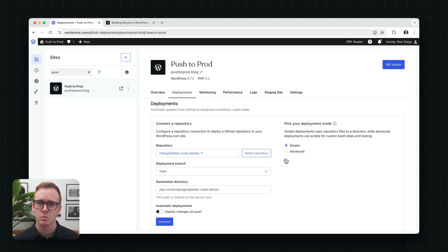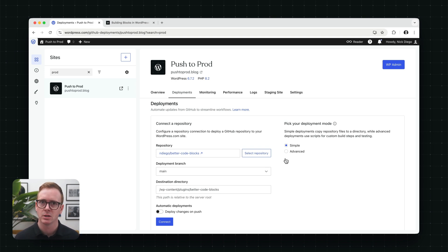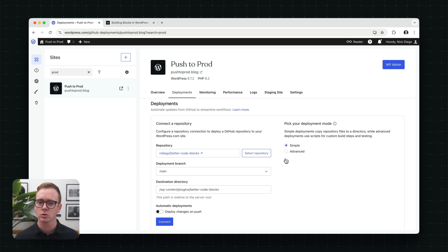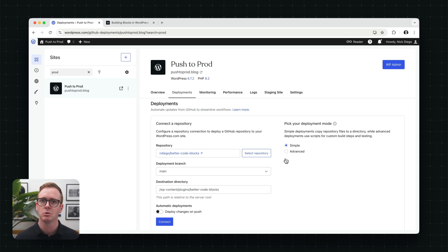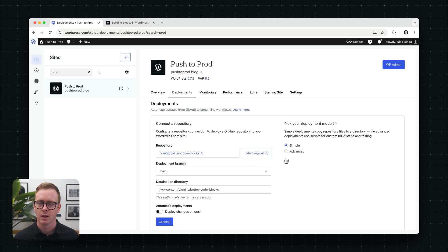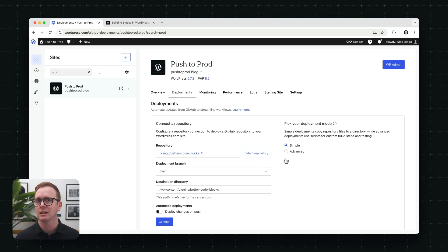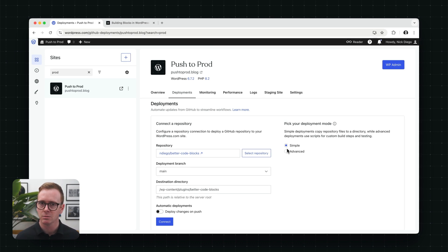At this point, you could just go ahead and connect the repository to your site. Definitely possible. However, there's a lot of options on this page that are worth checking out. So the first one is picking your deployment mode. You can choose between simple or advanced. Simple will take everything in your repository and deploy it to your site. Often that's not what you want, especially with plugins that require build processes.